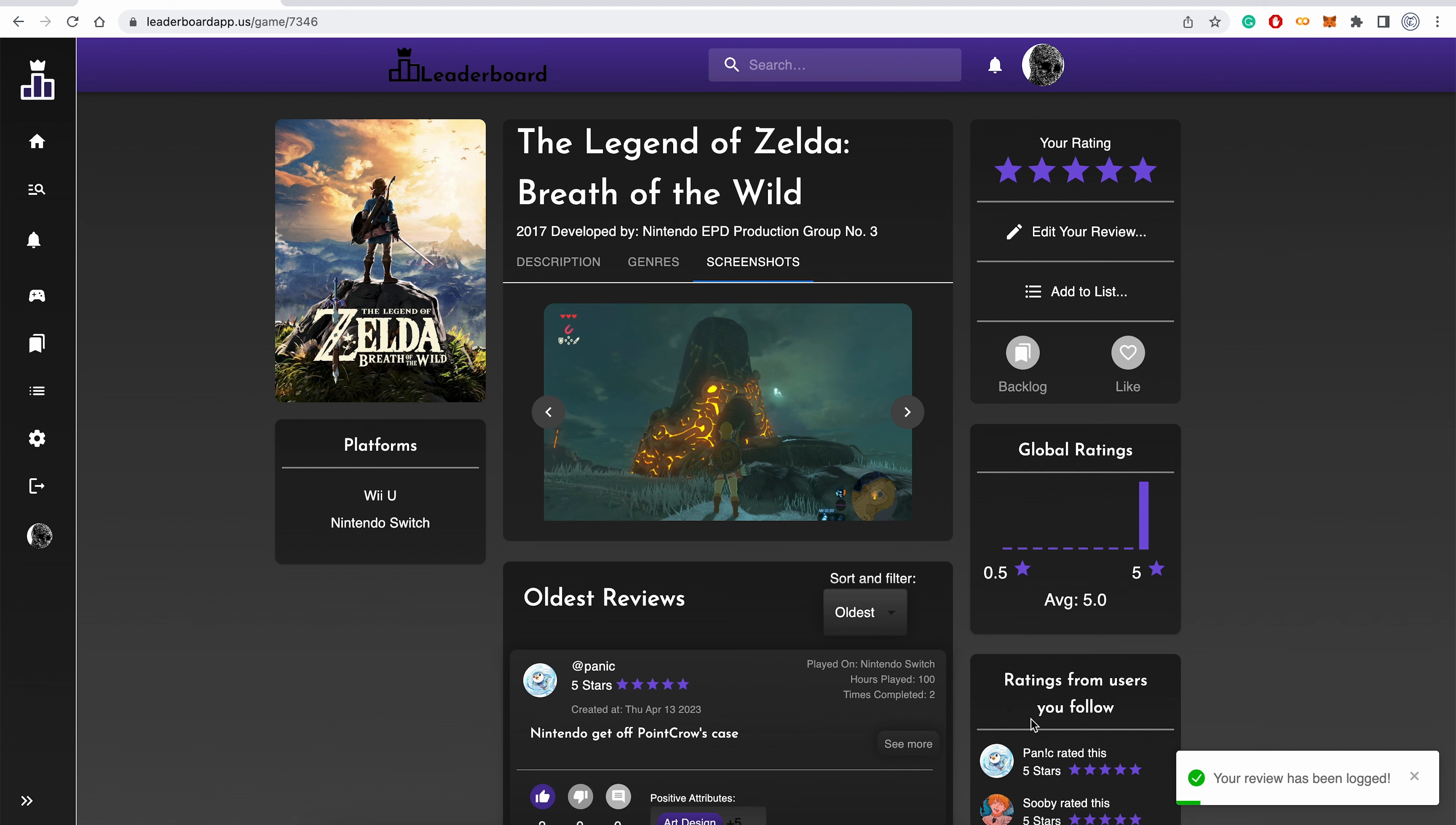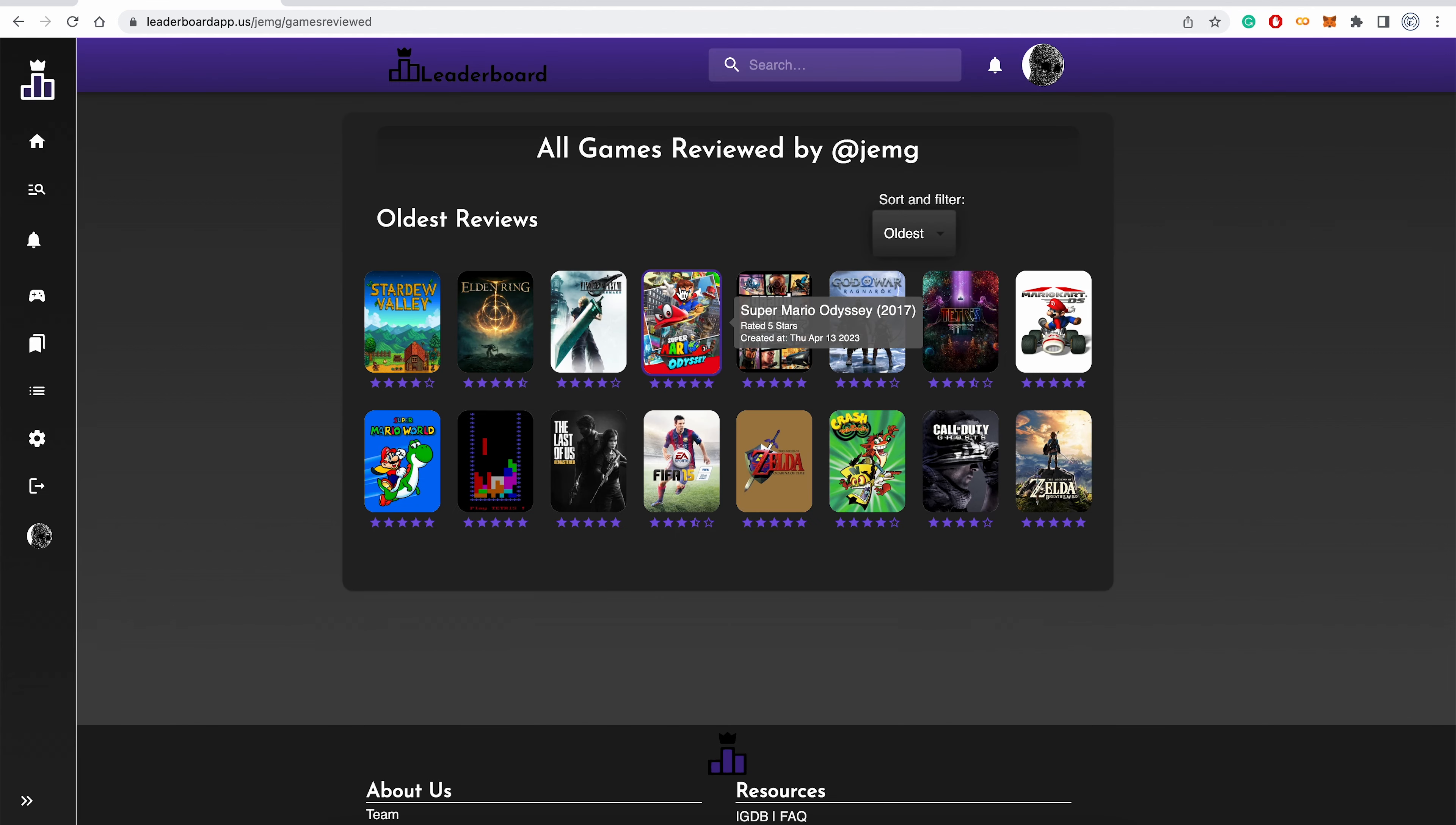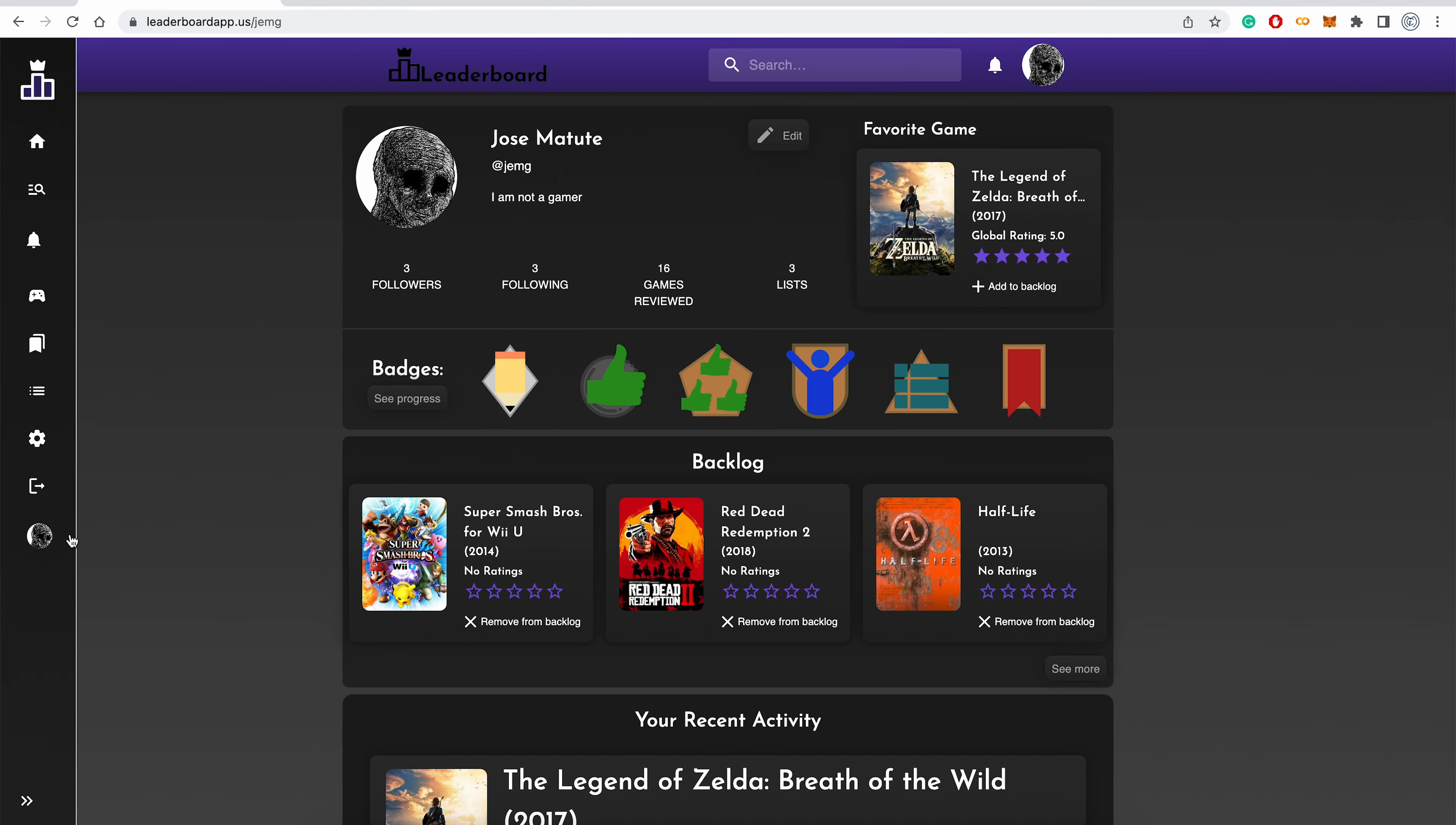After submitting a review, users will see it on their profile. The profile page displays all reviews, tier lists, and lists published by a user. Also visible on the profile page is a user's favorite game, badge status, and backlog. The backlog is where a user can store games that they come across on Leaderboard and want to save to play later. A user can see a condensed view of the games they've rated by clicking on the games reviewed link, and view all their lists by clicking on the lists button.